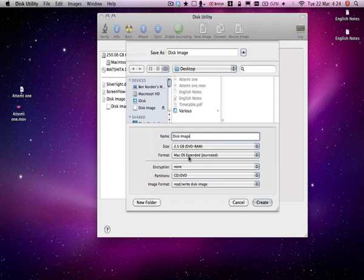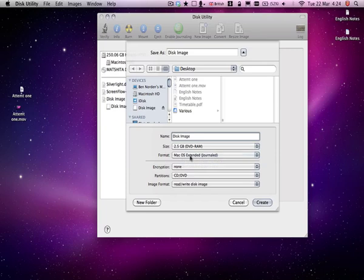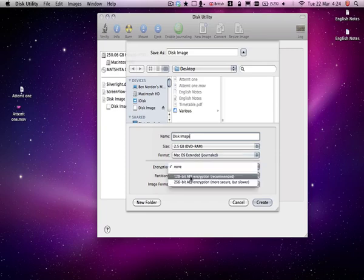Leave the format as it is, Mac OS Extended, unless you desperately need to change it. Encryption, you've got two choices. I'd go with the lower one unless you want to be particularly secure, but they're very difficult to crack anyway.